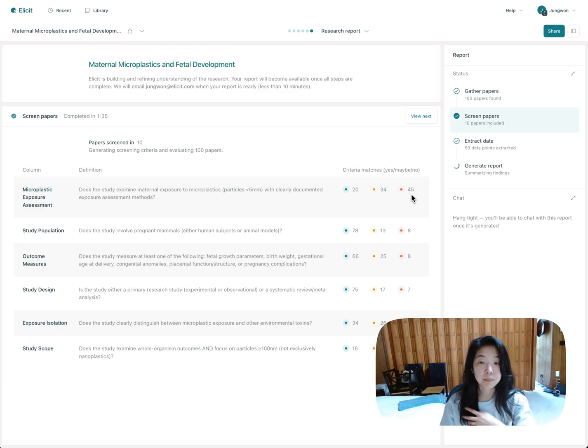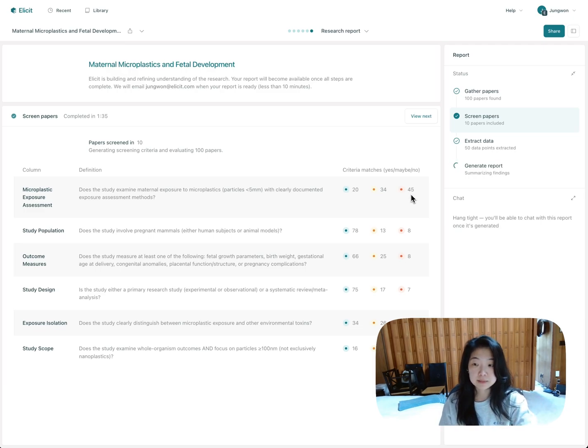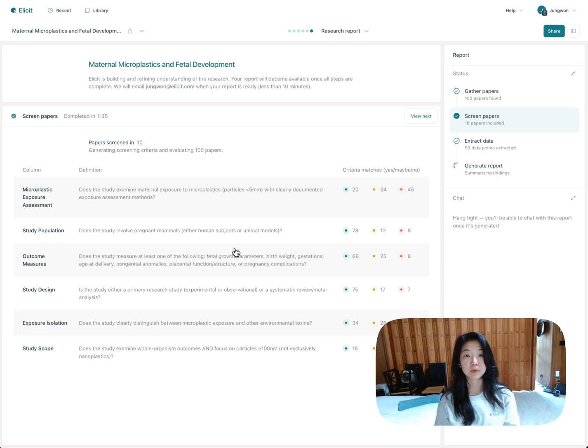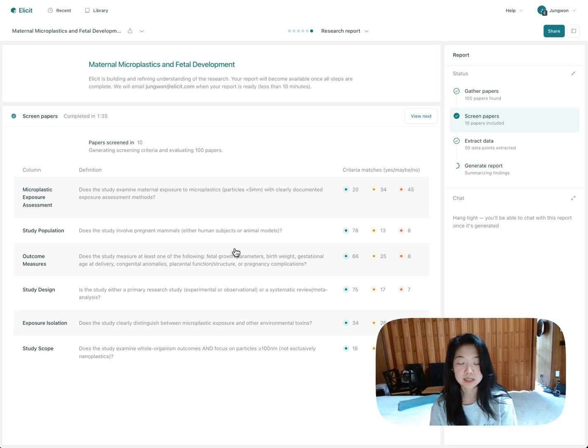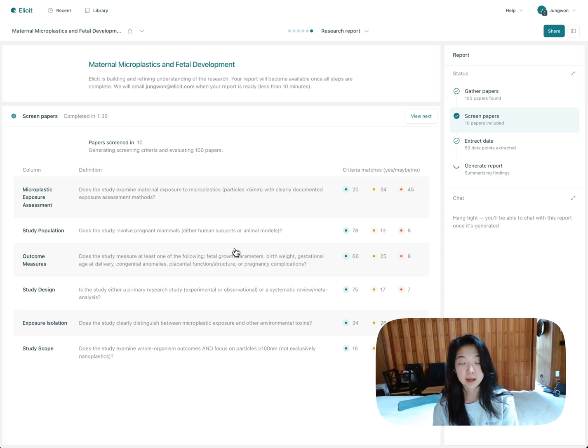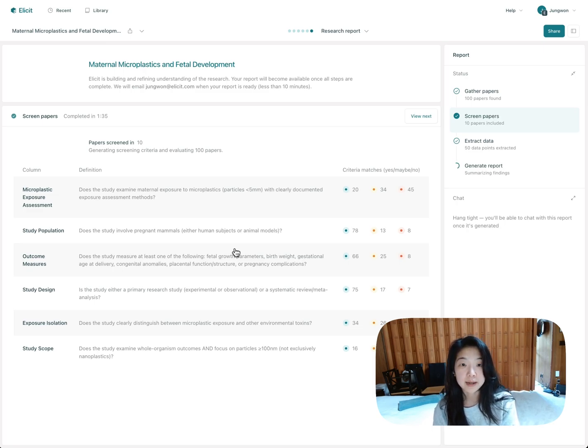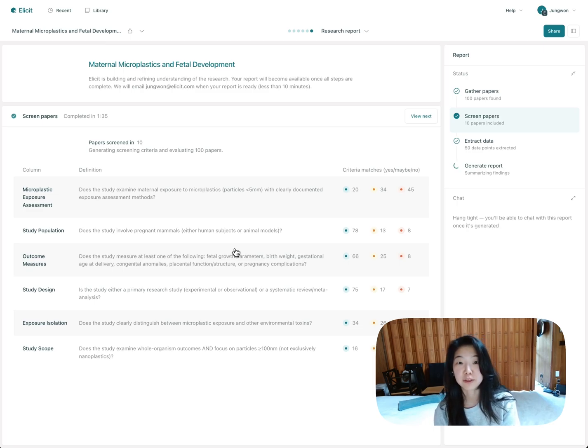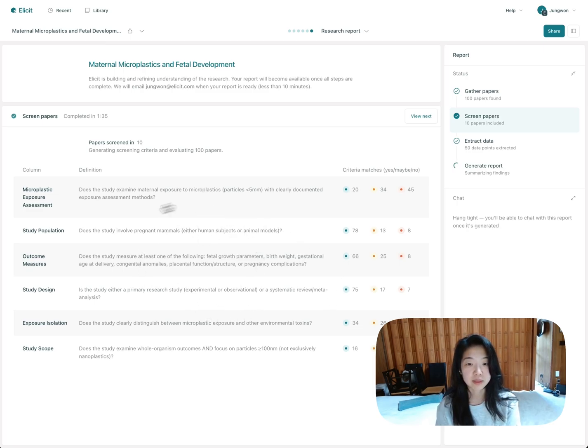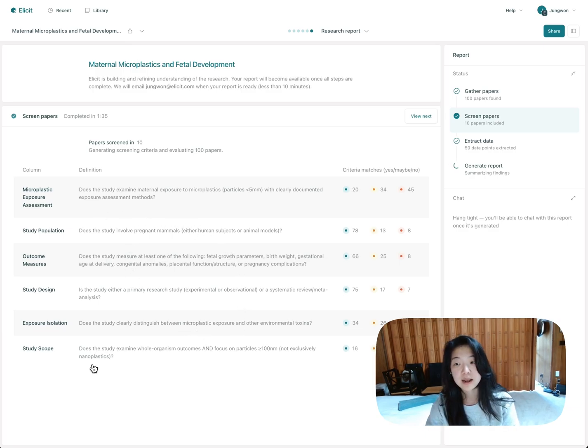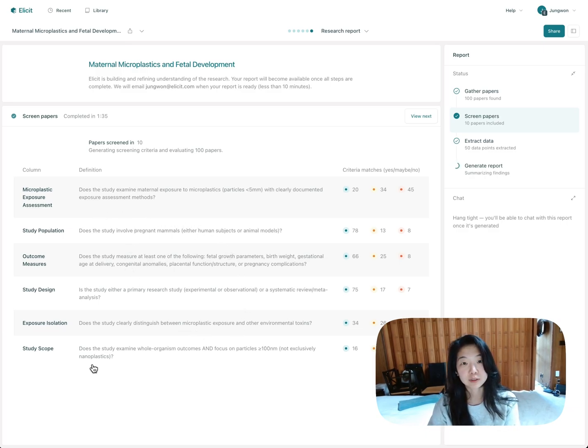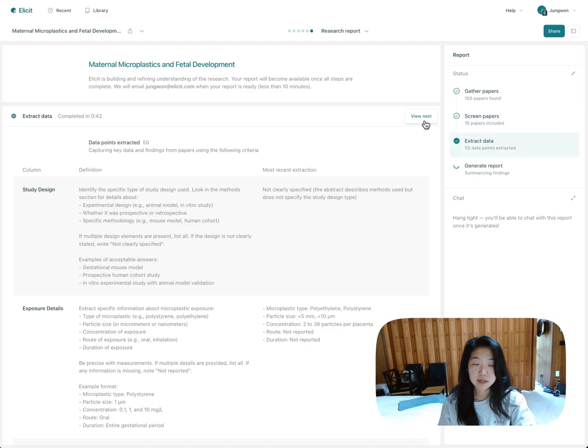One of the biggest things that people worry about with AI tools is the black box nature of them. And researchers are often concerned about why certain papers were included and others were not. And I'm really excited about how this can give you that transparency. So I'm hoping this really addresses a lot of your concerns around transparency.